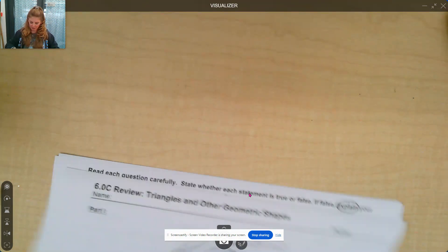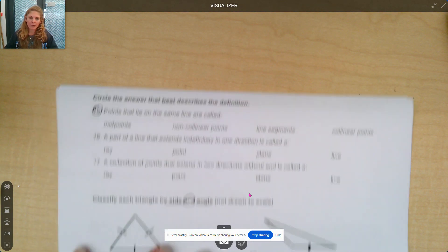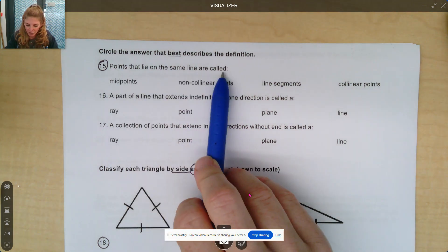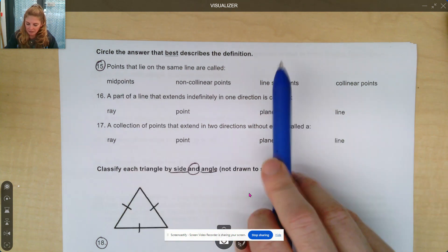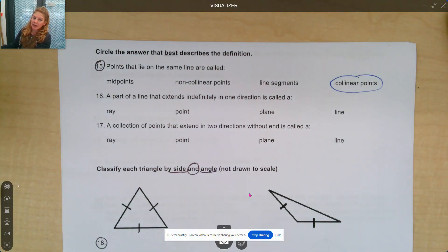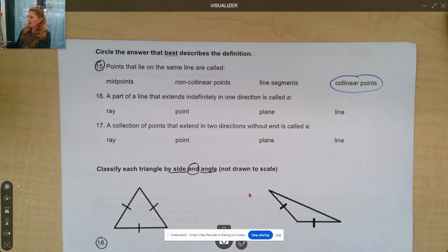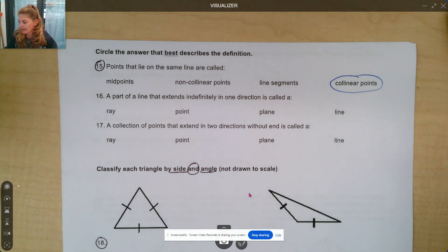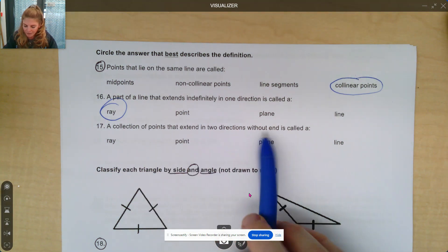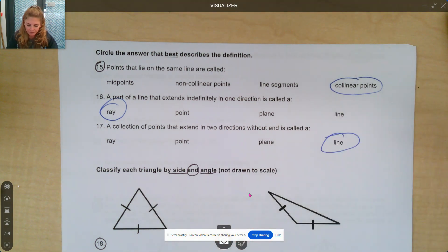If we turn the page, we want to know the answer that best describes the definition. So again, connecting to your 6.0a vocab. Points that lie on the same line are called — it's not a midpoint, it's not a line segment — these are called collinear. They lie on the same line, linear, thinking about line. The next one says a part of a line that extends infinitely in only one direction — that's going to be a ray. A collection of points that extend in two directions without an end is called a line.